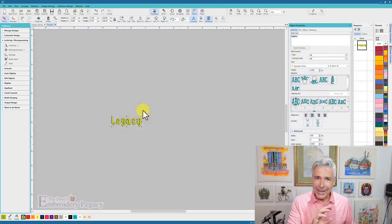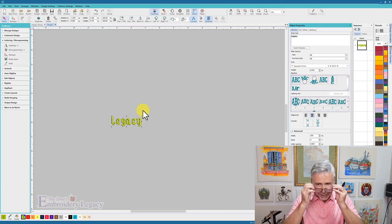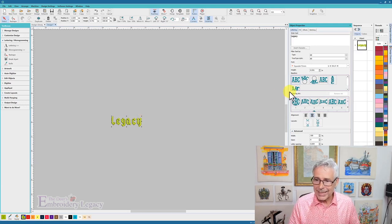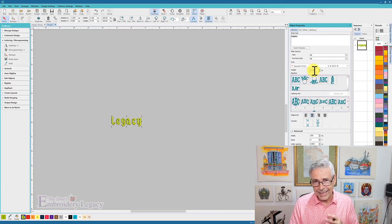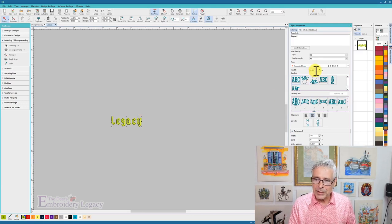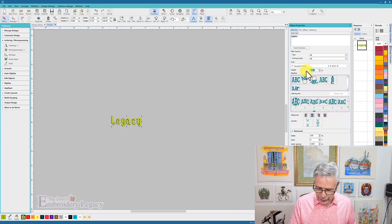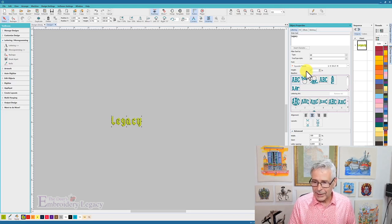Now this lettering is 15 millimeters in height, which means that it is about 0.6 inches in height, and what I'm going to do is take that and change it to three inches.